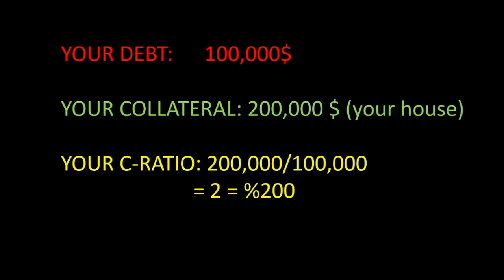If your house's value goes down, your C-ratio goes down. If it goes up, your C-ratio goes up. It's easy, and it's the normal conservative finance borrowing system.